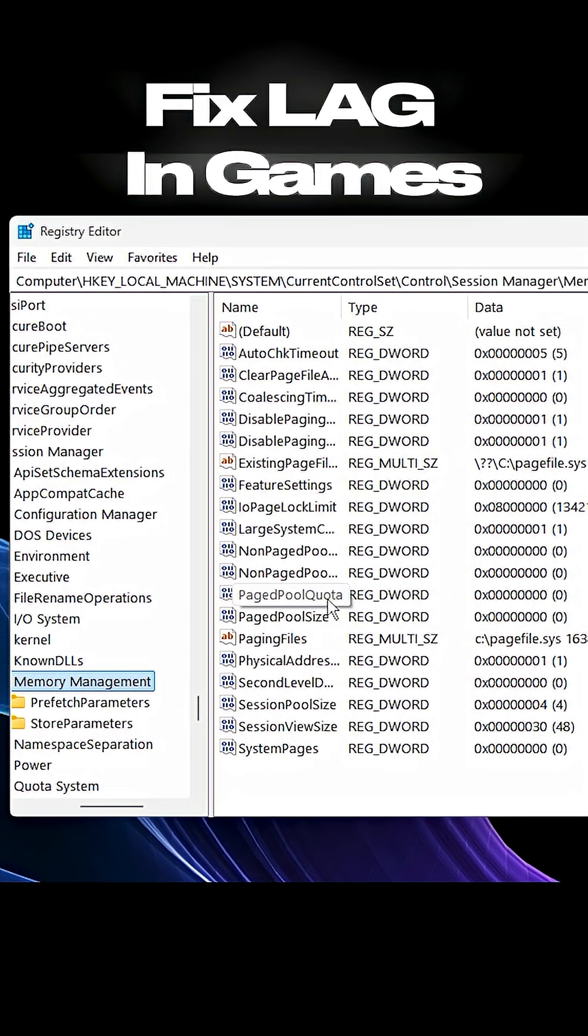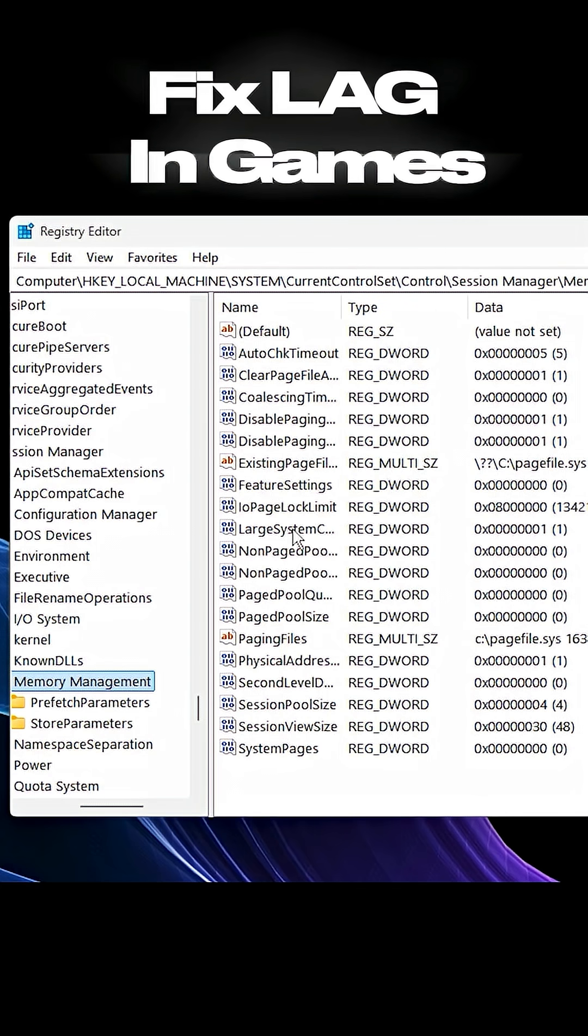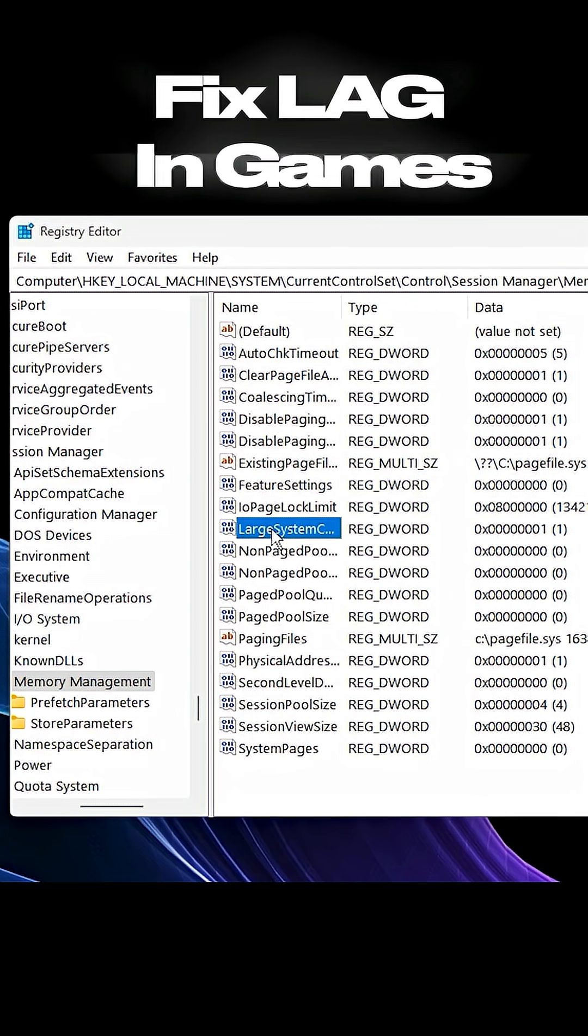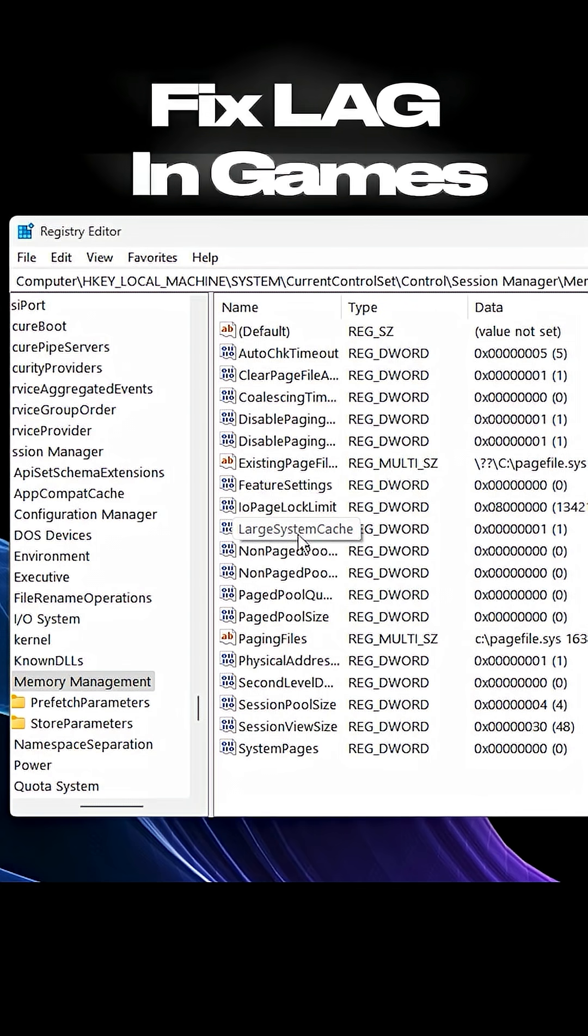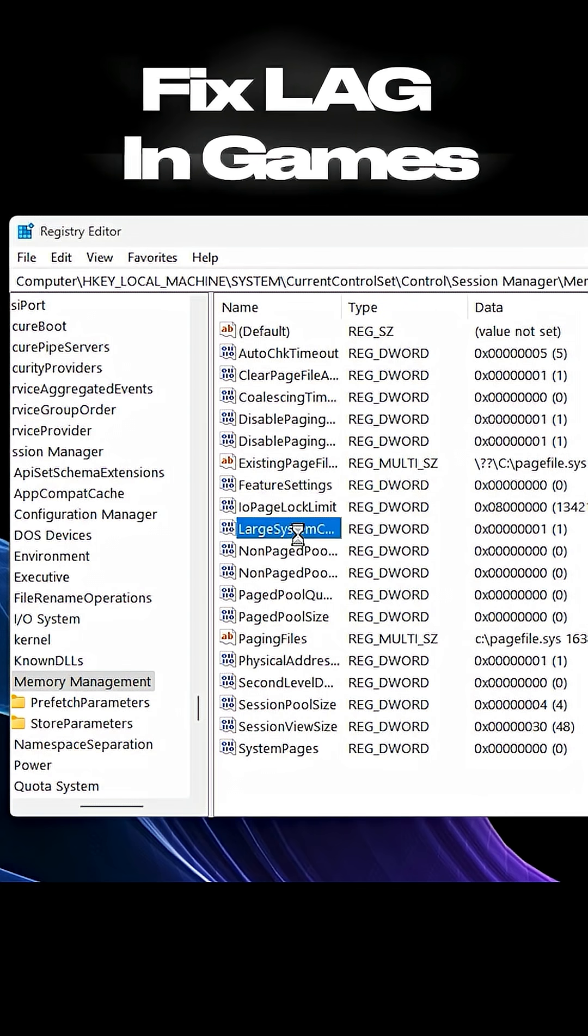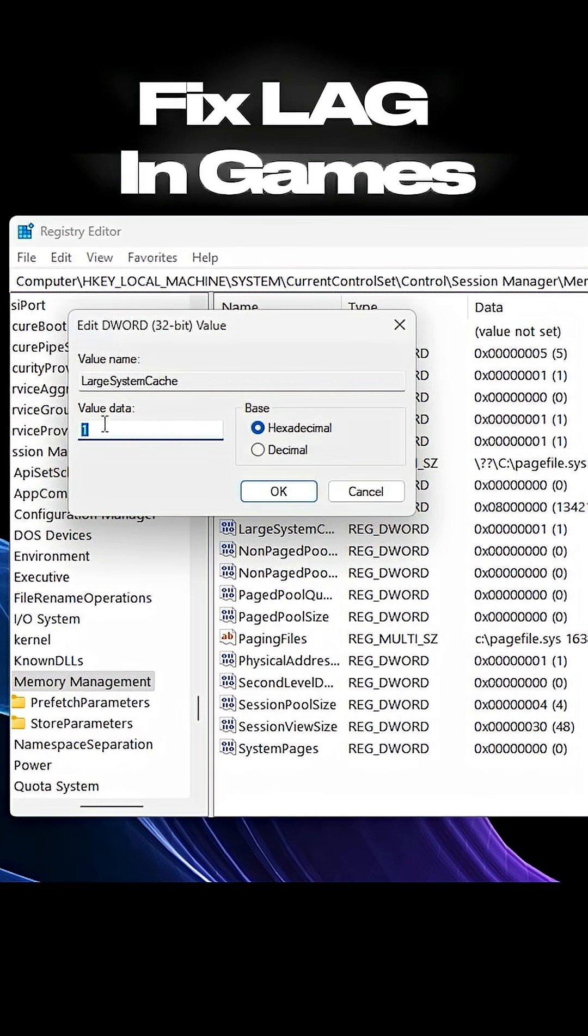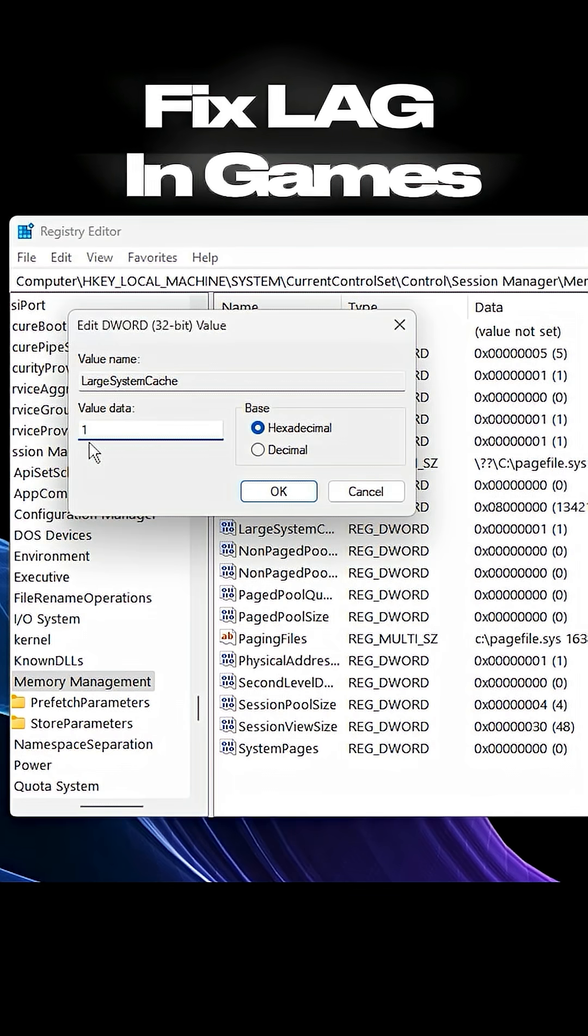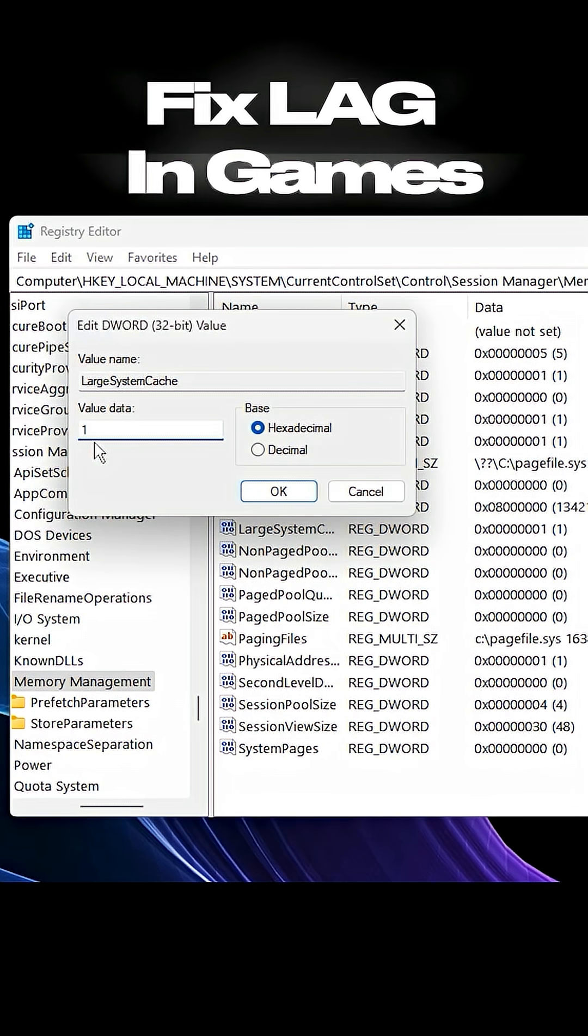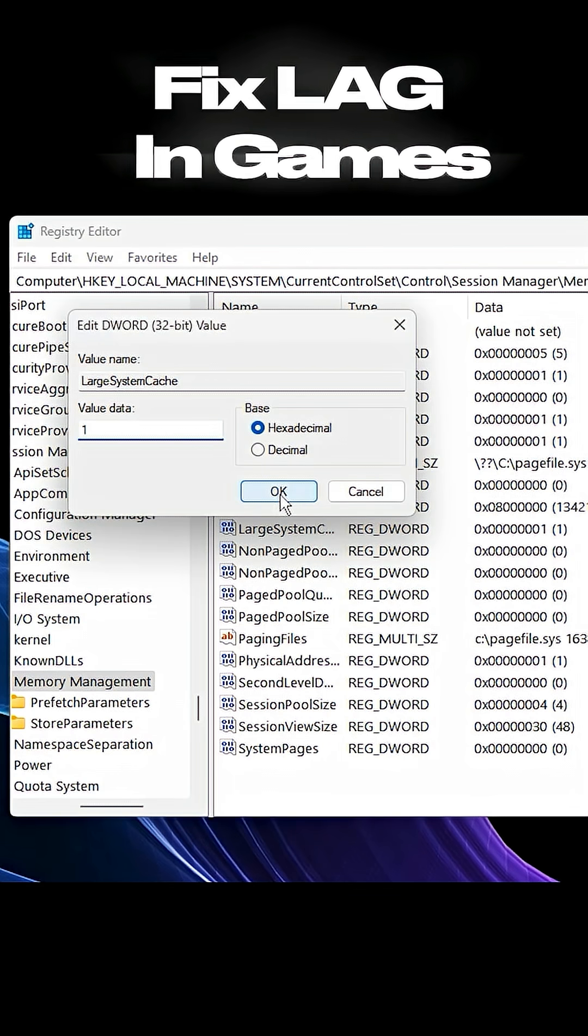Inside that folder, look for a file called Large System Cache. Double-click it and set its value to 1, then click OK.